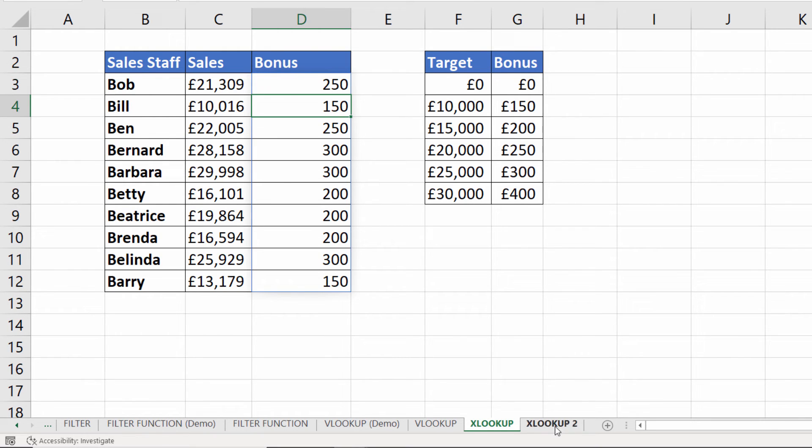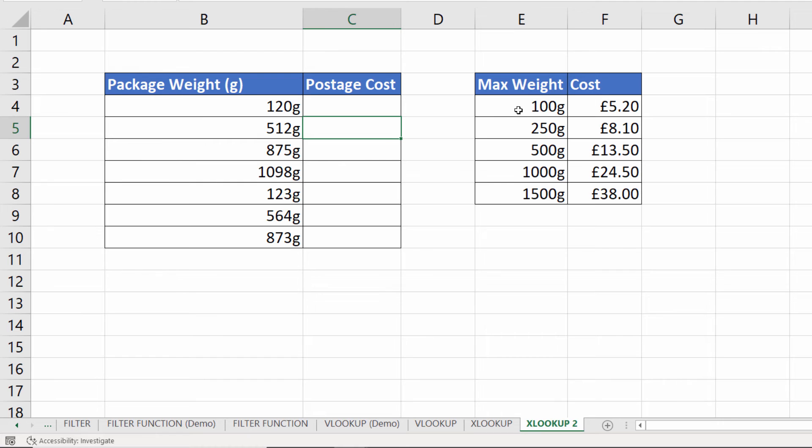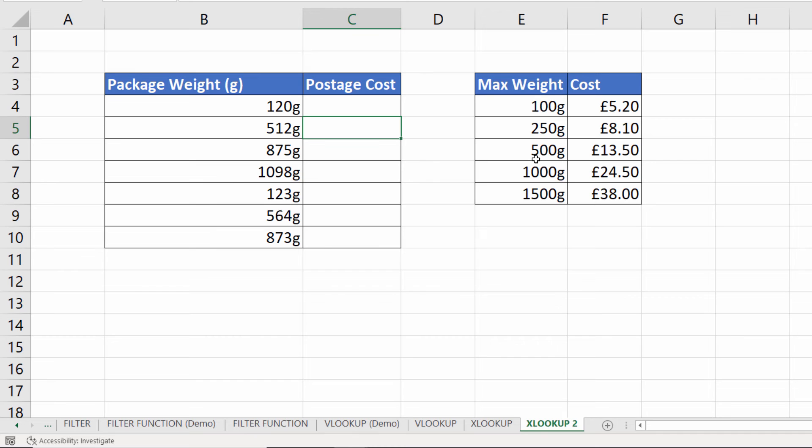I will give you another XLOOKUP example. Here we need to calculate the postage cost for our package weight. The way we calculate the cost is that the maximum weight for the £5.20 cost is 100 grams. The maximum weight for the £8.10 service is 250 grams. Maximum weight for the £13.50 service is 500 grams. For example with a 120 gram parcel we have to pay £8.10. So how would this work?